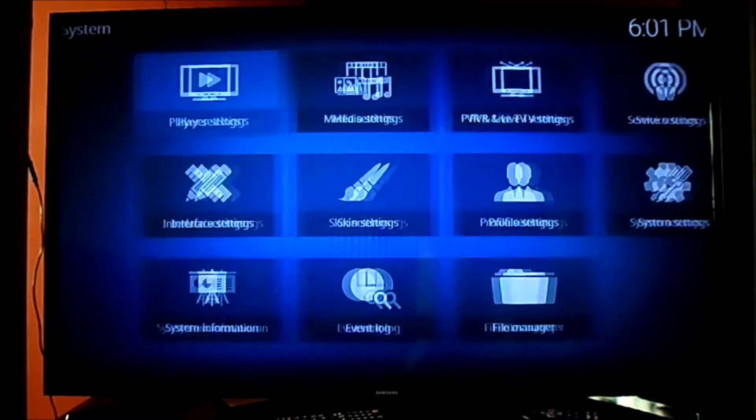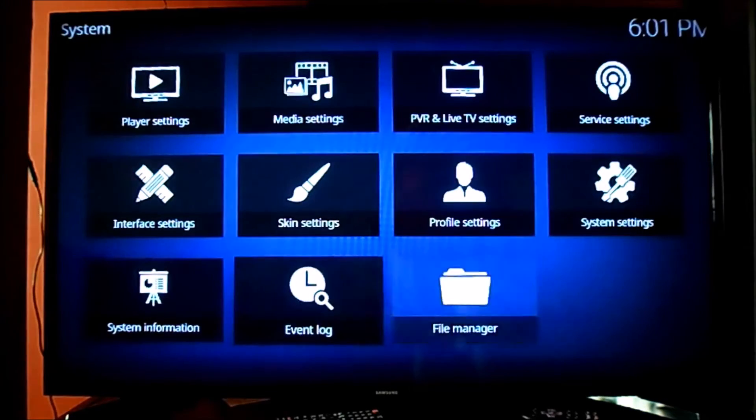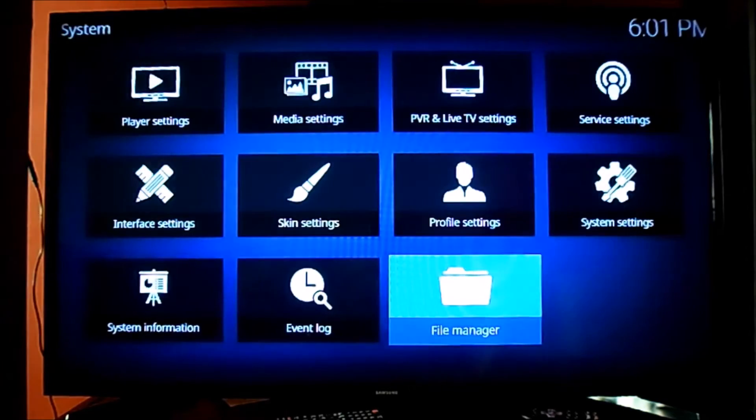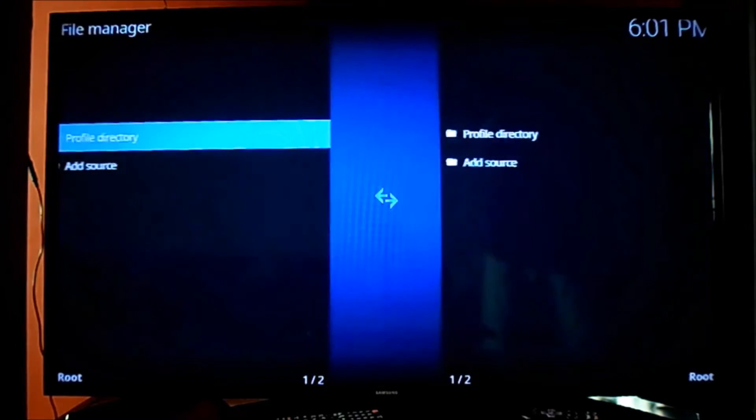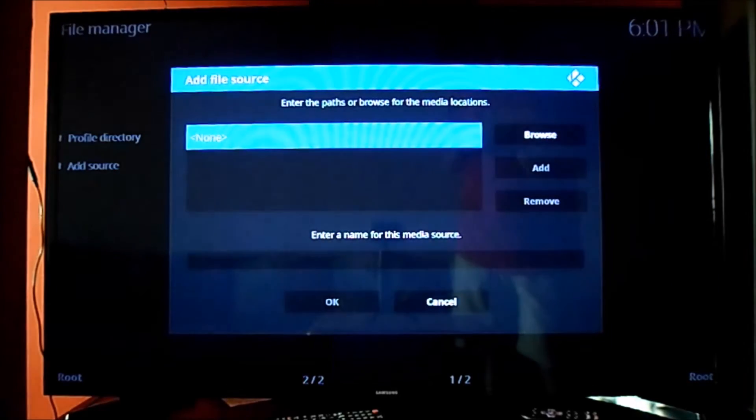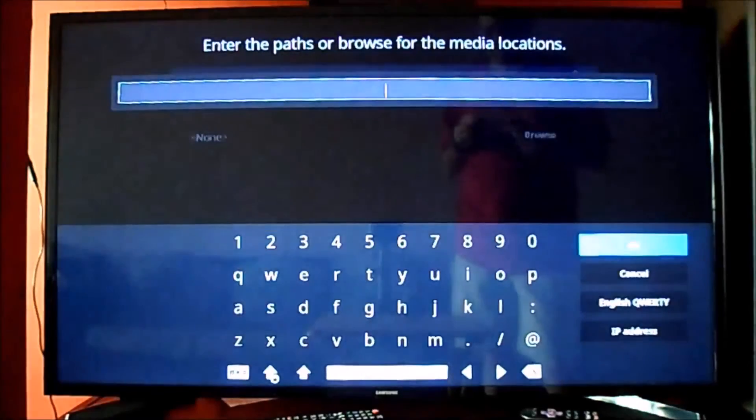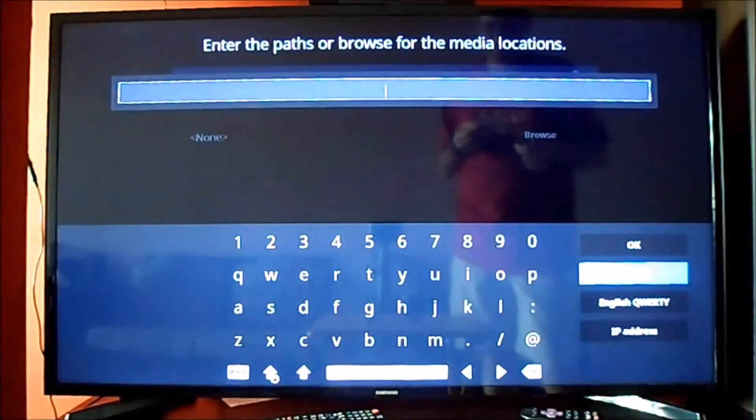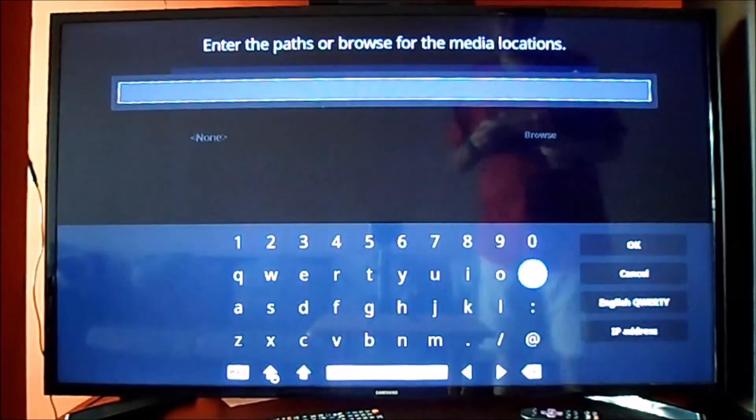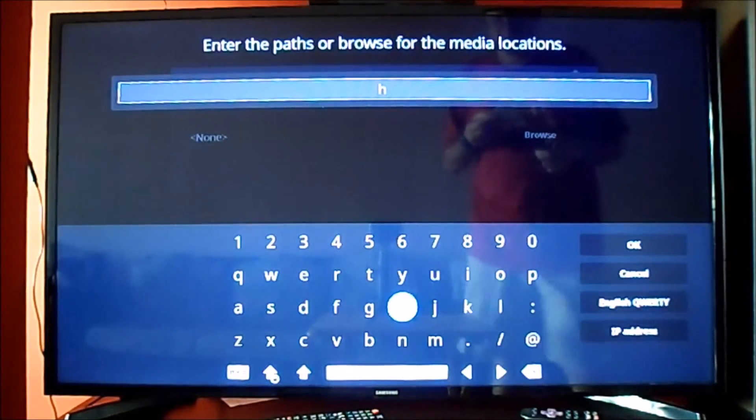Greetings fellow Kodi followers. Today we will show you how to install Exodus on your Kodi version 17 on your Amazon Fire. As you remember, we showed you previously how to install Kodi.